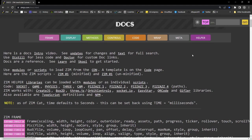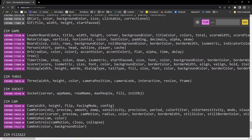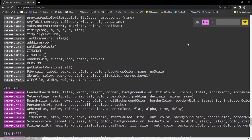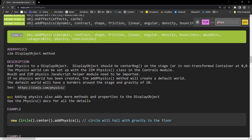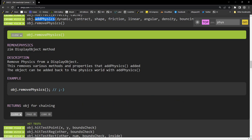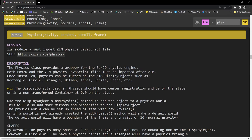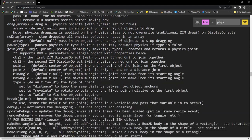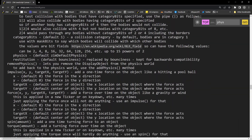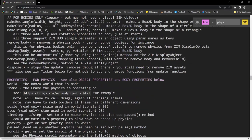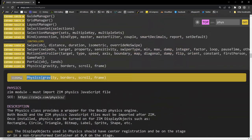Under helpers, there's the game module, 3JS, Socket, Cam, and Pizazz — but physics is missing from helpers because physics is now built into Zim. We've got it right in the main docs with addPhysics. Here's the documentation for adding physics, removing physics, and the physics class itself, which has basically all the information you need. So it's quite complete there.